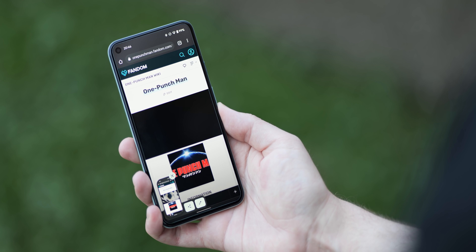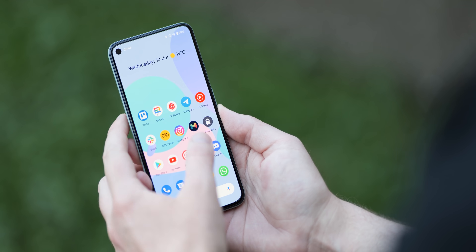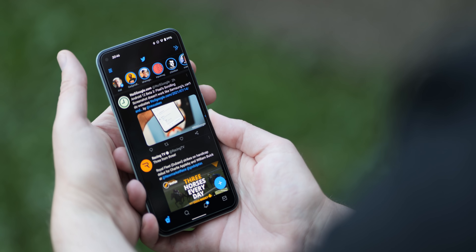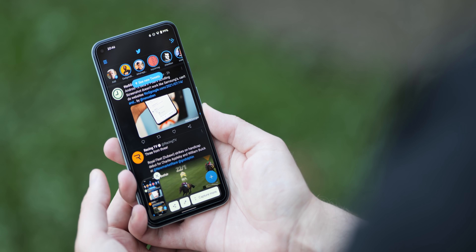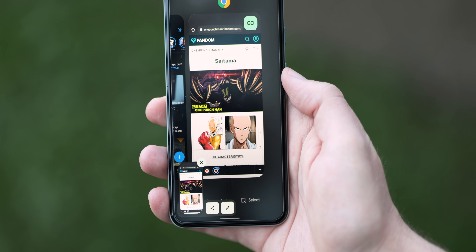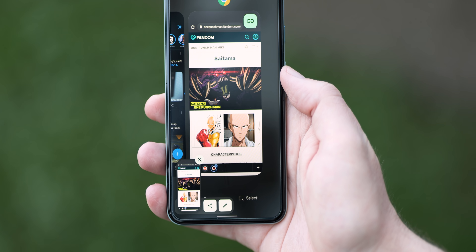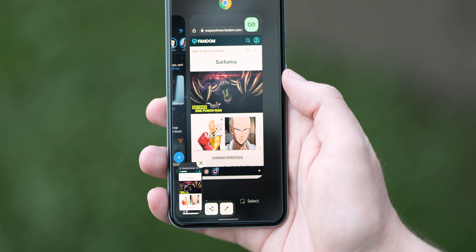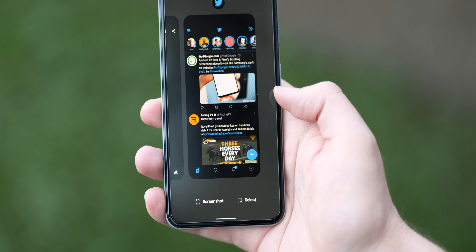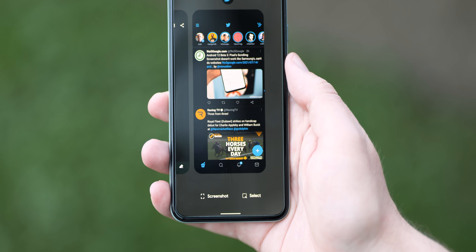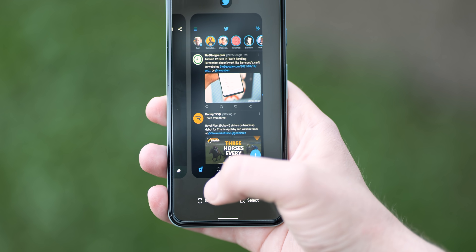There is a caveat though, at least in Android 12 Beta 3: the scrolling screenshot feature doesn't appear to work with websites just yet, which is a real bummer. We're sure that it will be tweaked and tuned ahead of the full Android 12 release in the coming months, otherwise it's not exactly the most useful outside of some on-device apps such as Twitter and more.